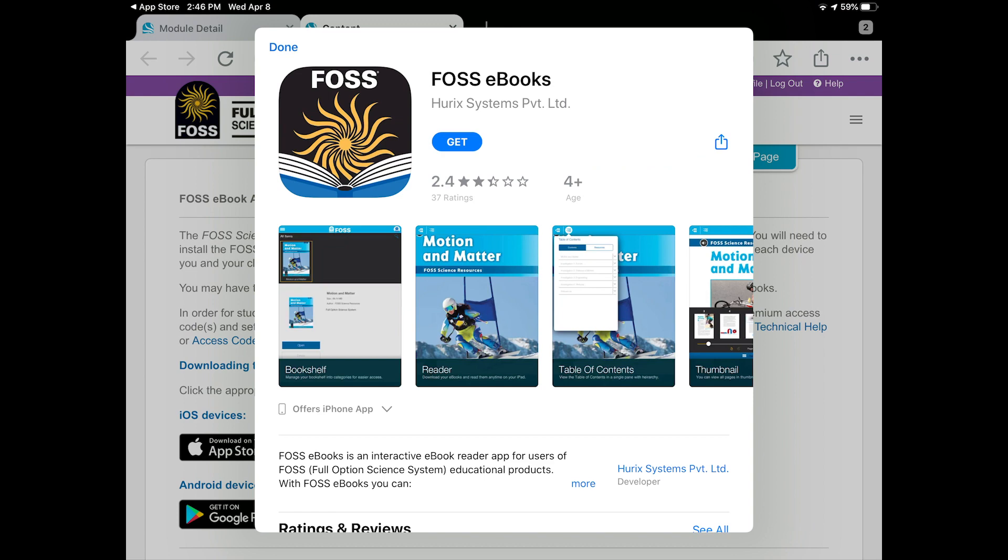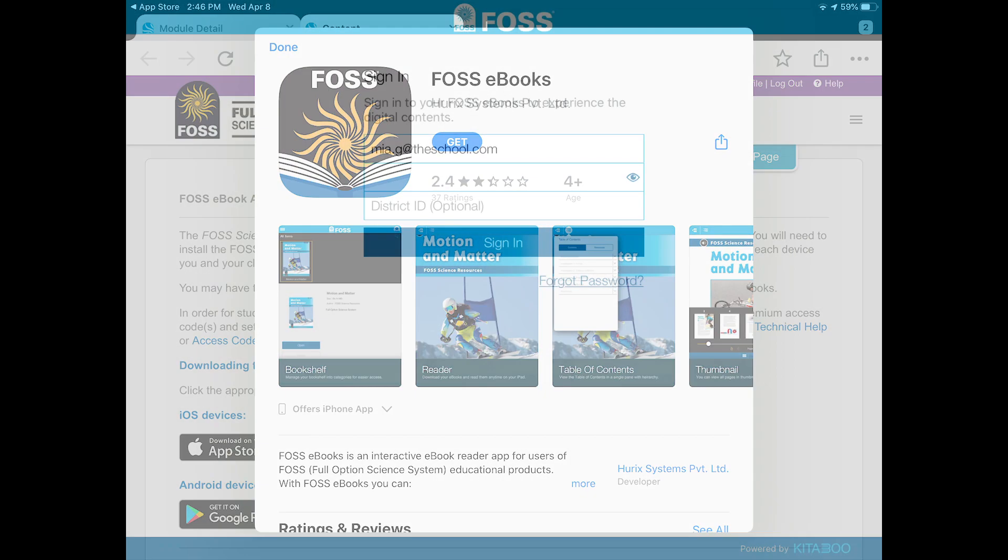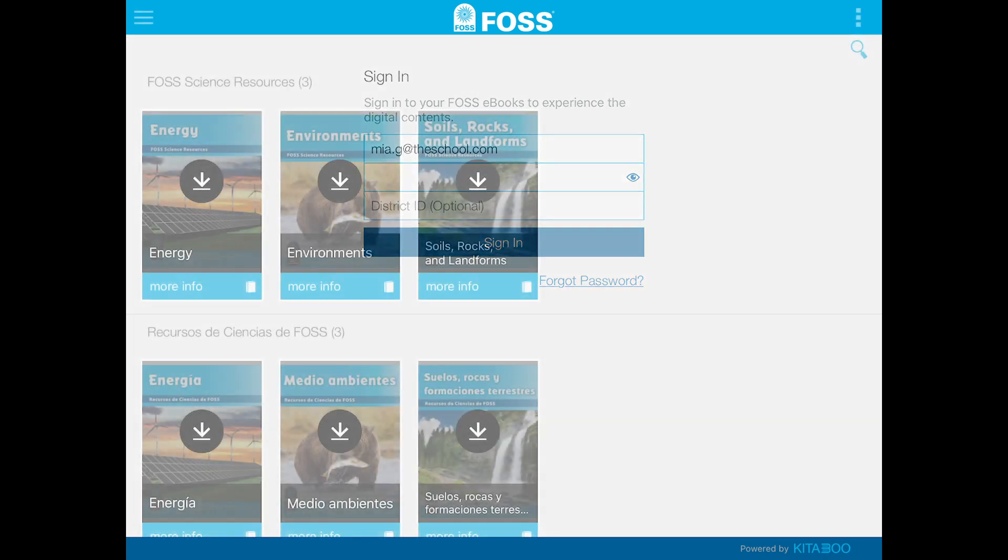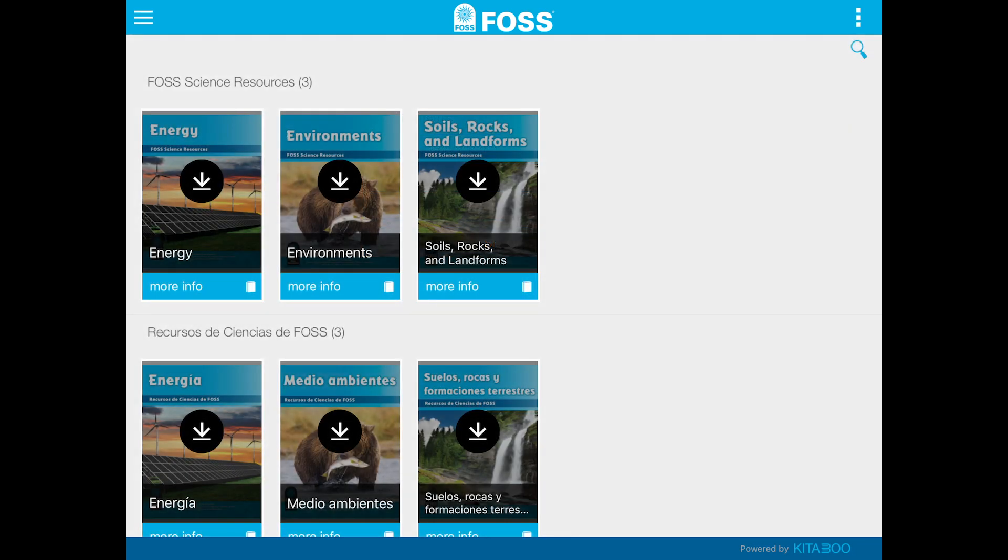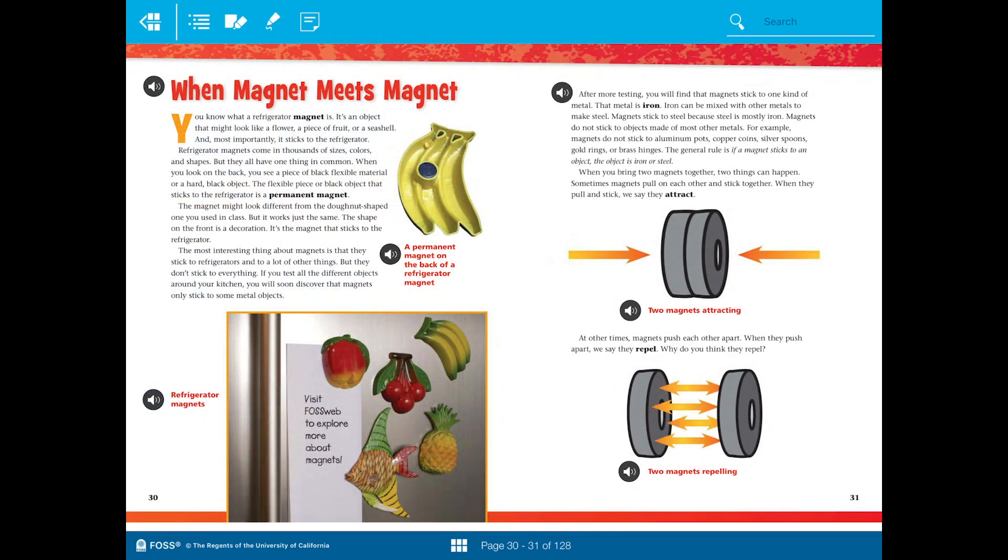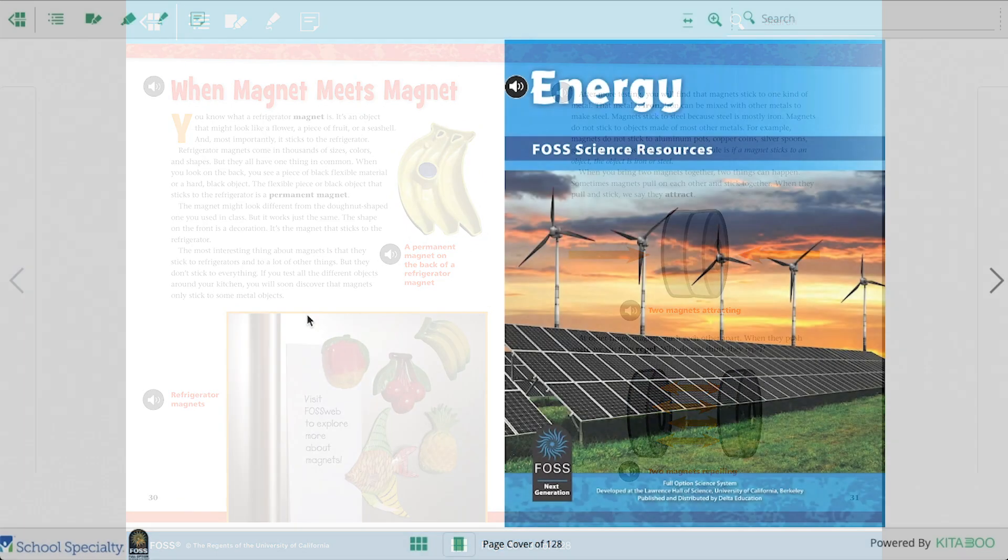Once you've downloaded the app, log in using the same username and password you use to log into FOSSweb. You'll see a list of FOSS science resources books, and you can download the one you want to use. Each book uses 200 to 400 megabytes of storage on your device.